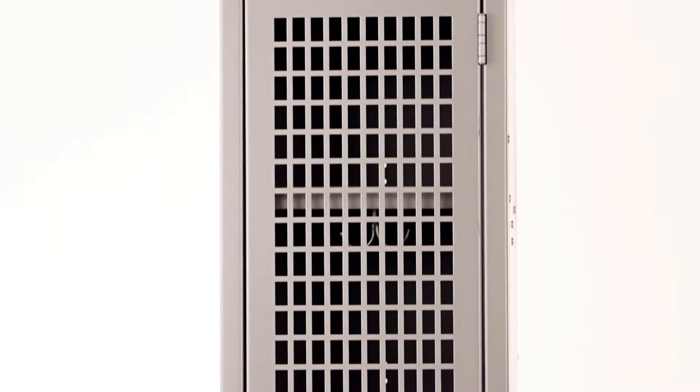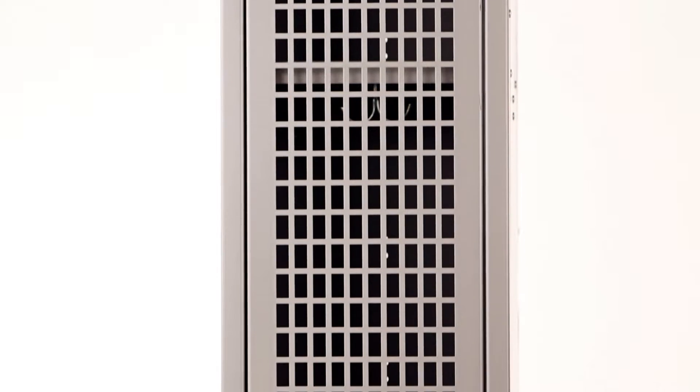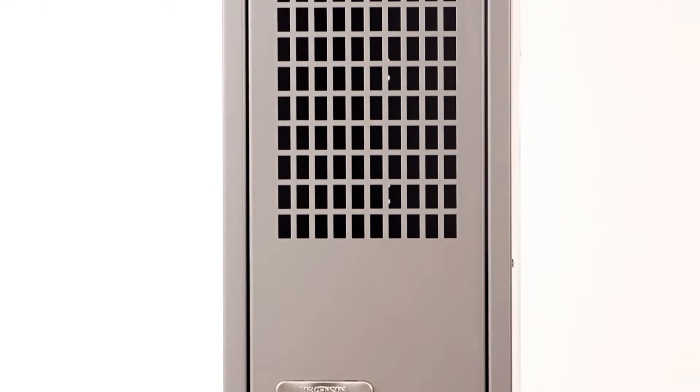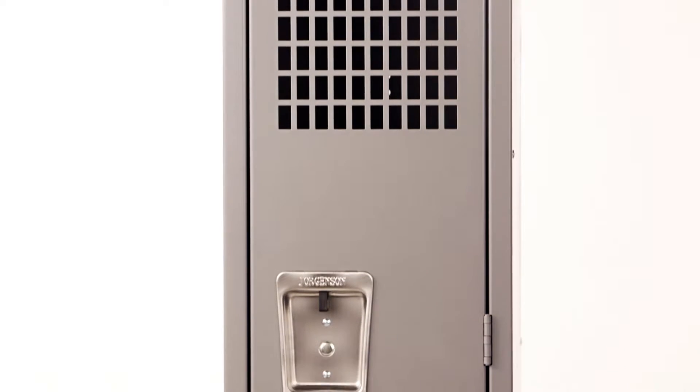This locker is excellent for the gym, for a workplace, and for anywhere that you need extra ventilation.